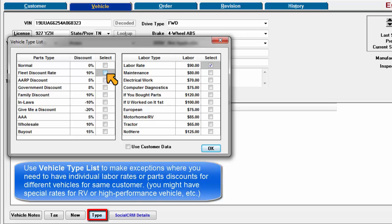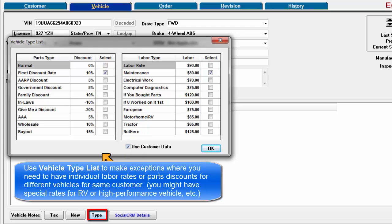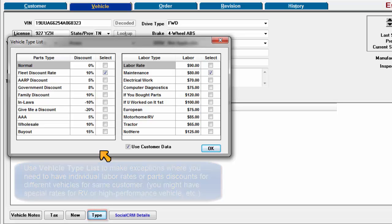Use the vehicle type list to make exceptions where you need to have individual labor rates or parts discount for different vehicles under the same customer record. For example, you might have special rates for an RV or exotic high-performance vehicles.